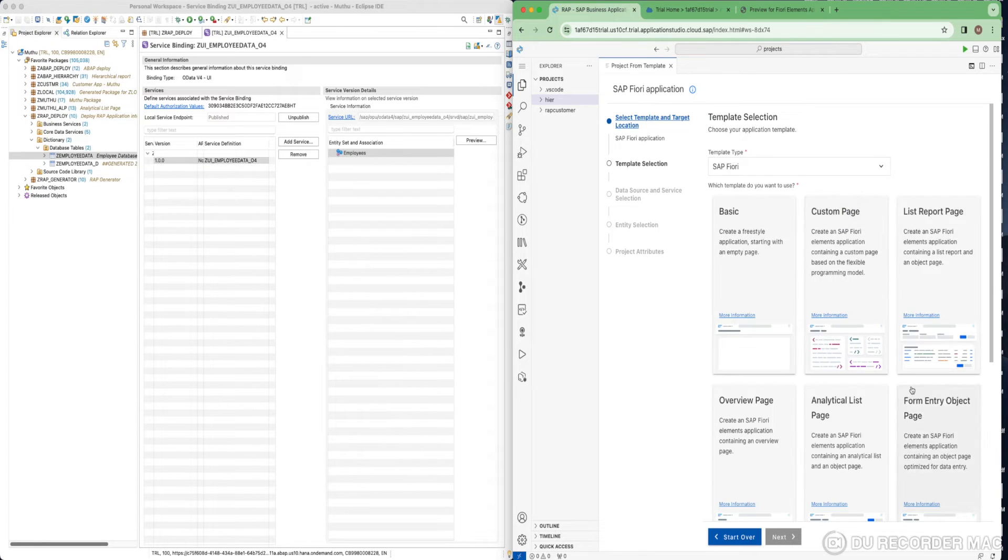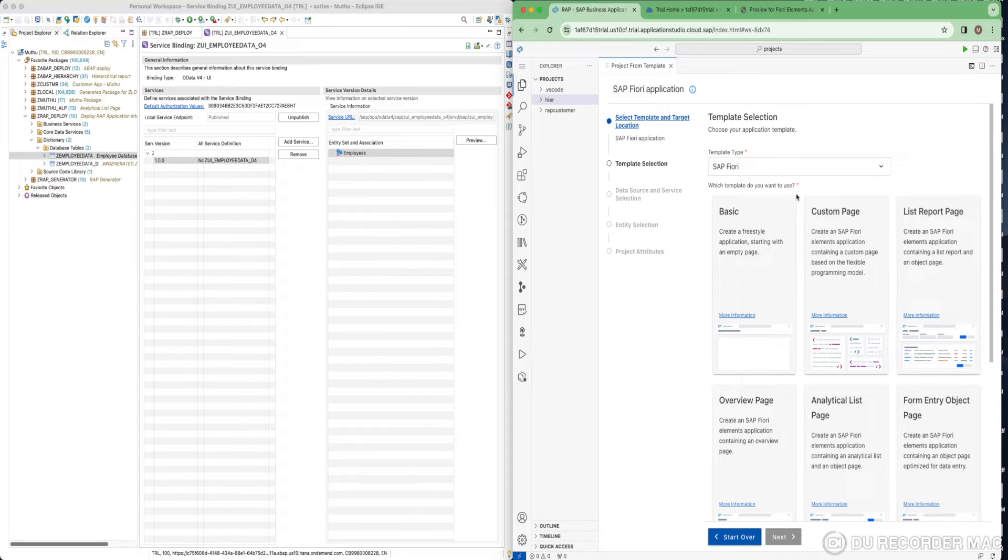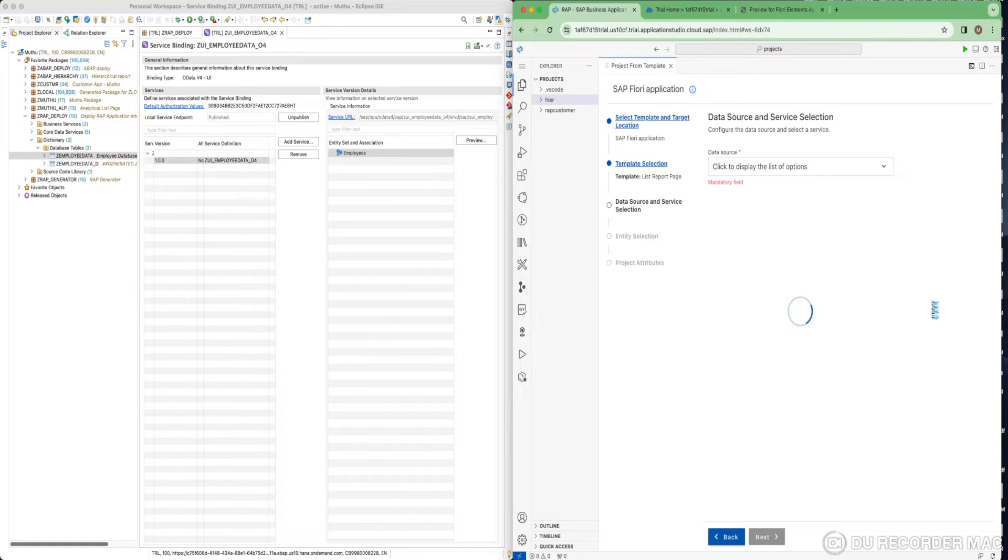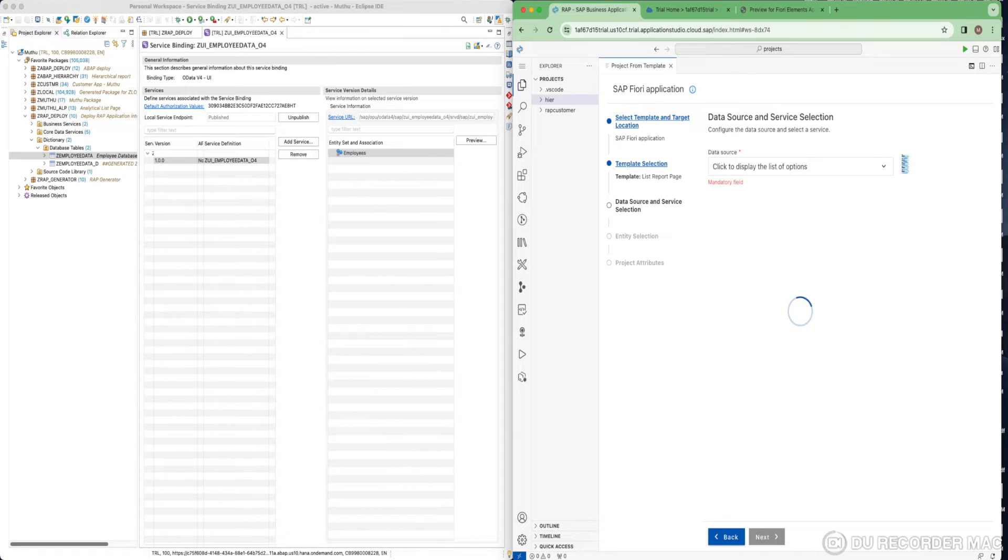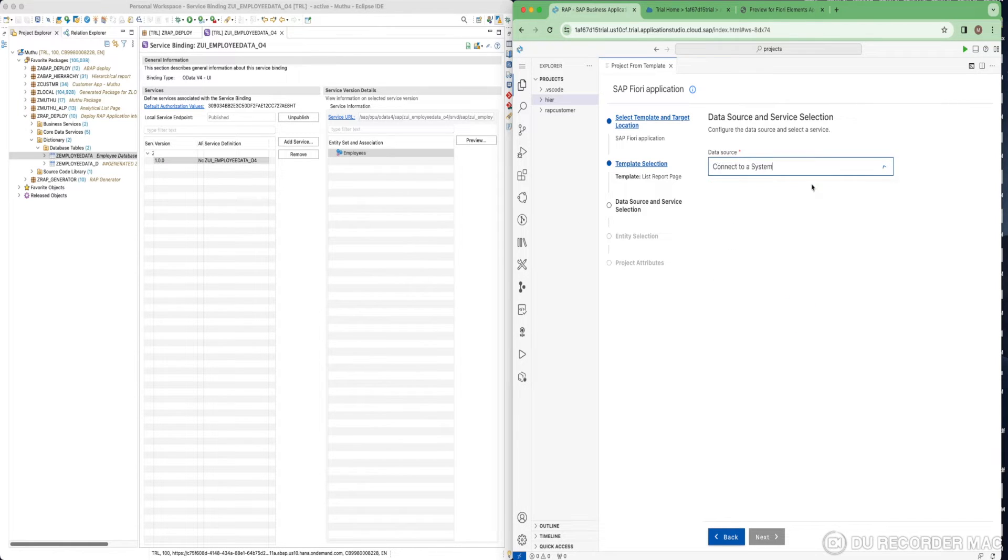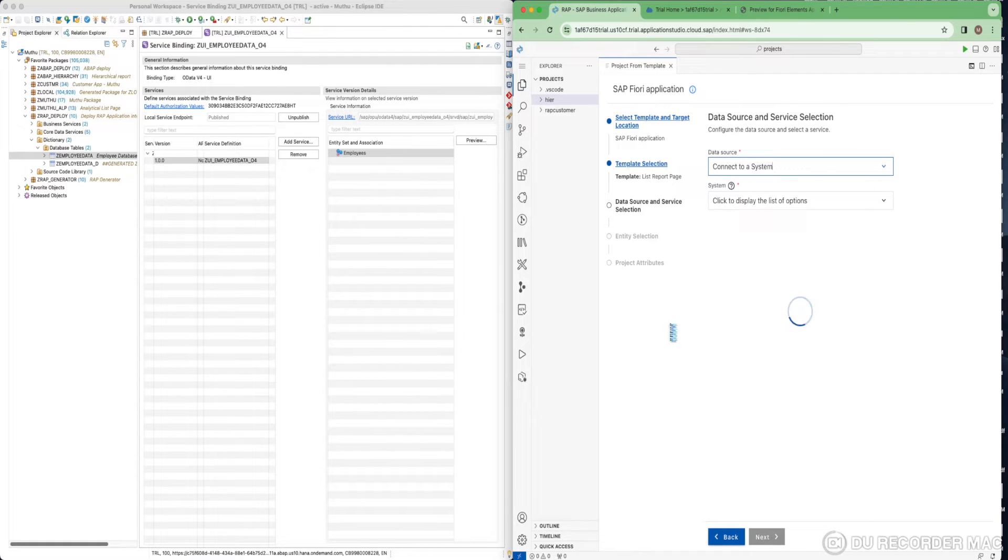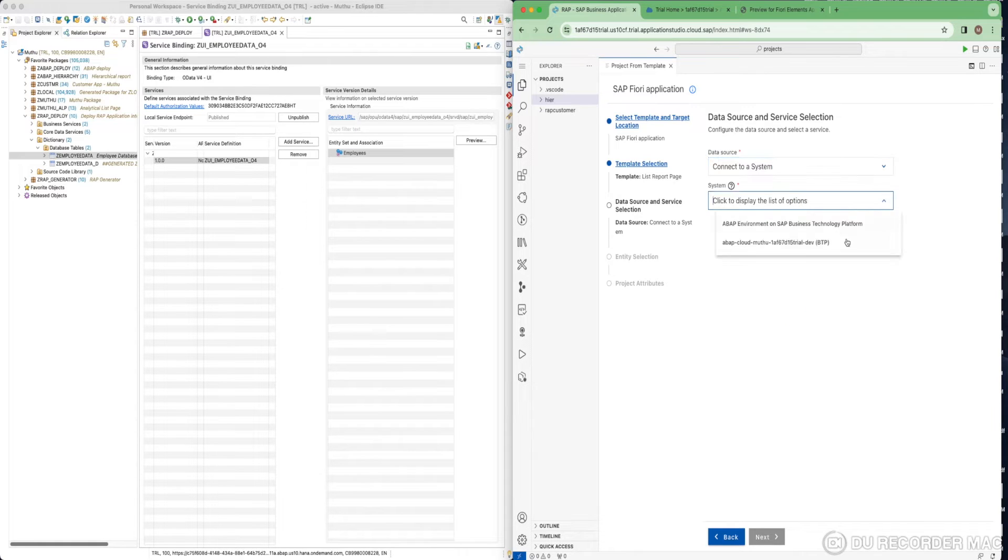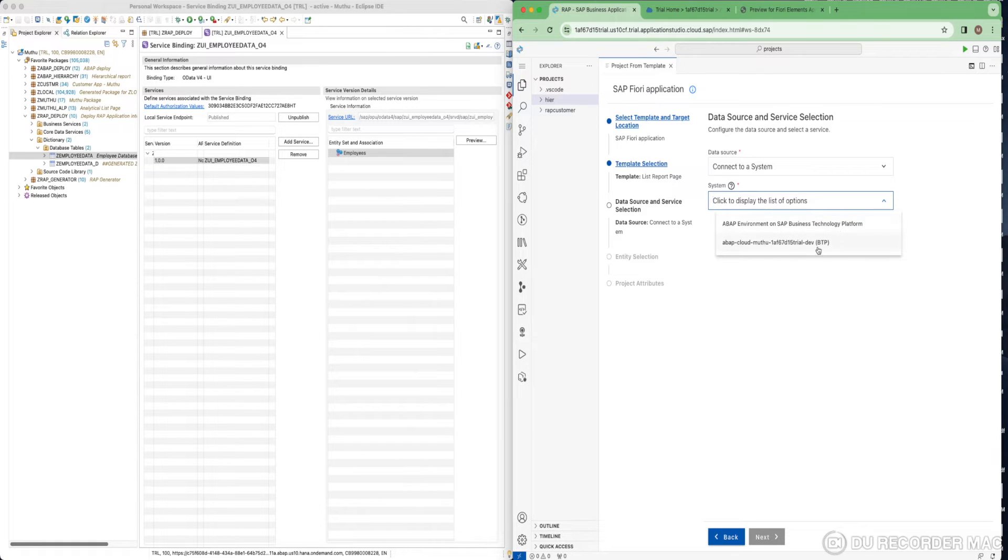You have a lot of templates. I have used a simple list report template. Under data source and service selection, you have to select your service binding. If you are using any on-premise system, just make sure it is connected via cloud connector. As I have already shown this demo in the ABAP trial version, I have already connected the trial version to this BAS. Otherwise, you will get only this ABAP environment on SAP business technology platform.